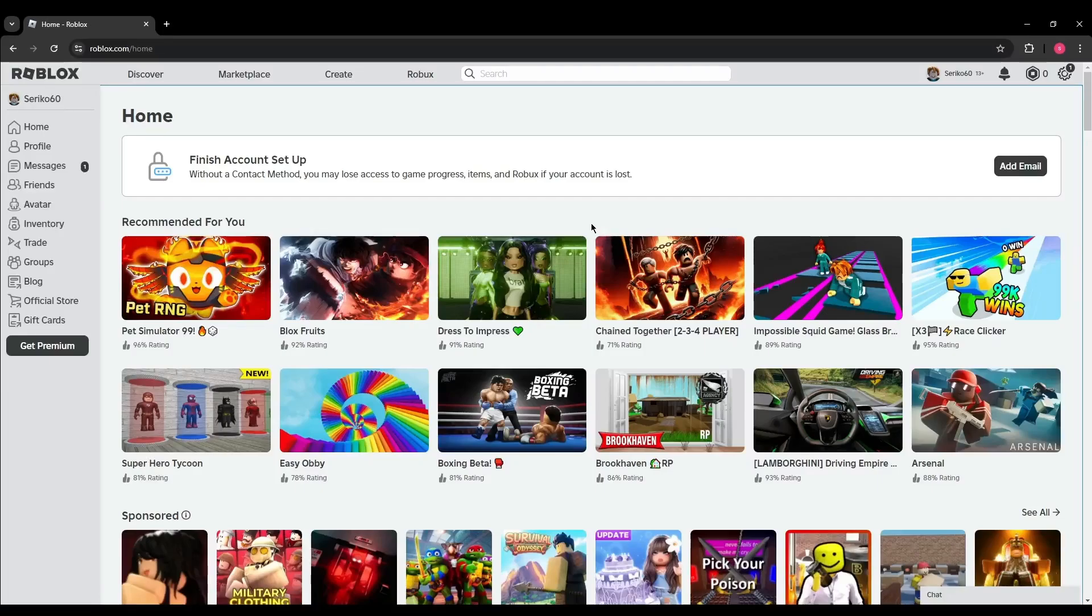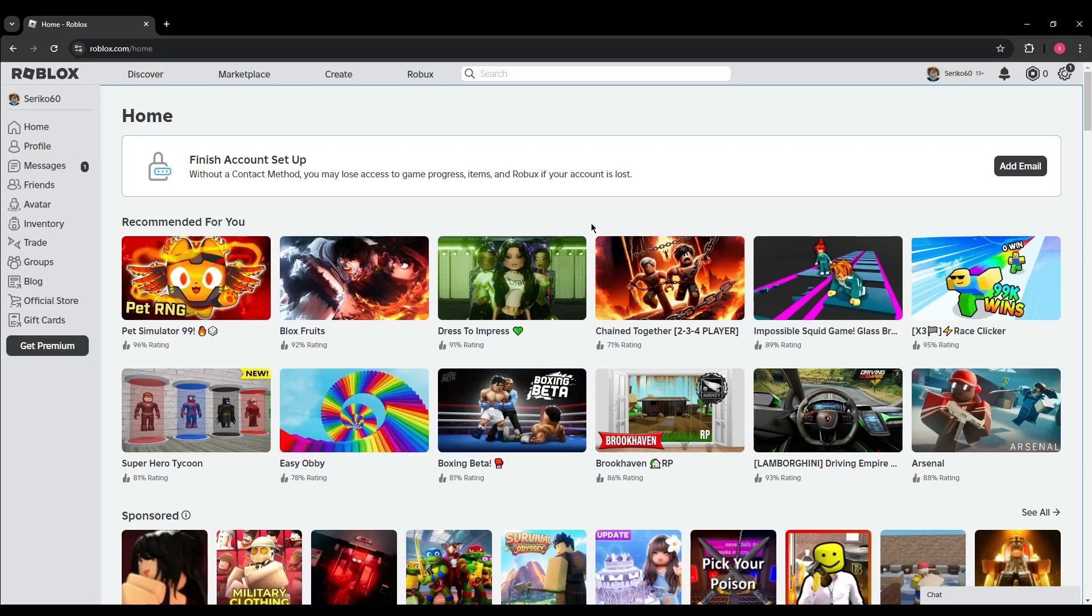Hello everyone, in today's video I'm going to show you how to sell items on Roblox. The process is very simple, so let's get started. The first step is to open up your browser.